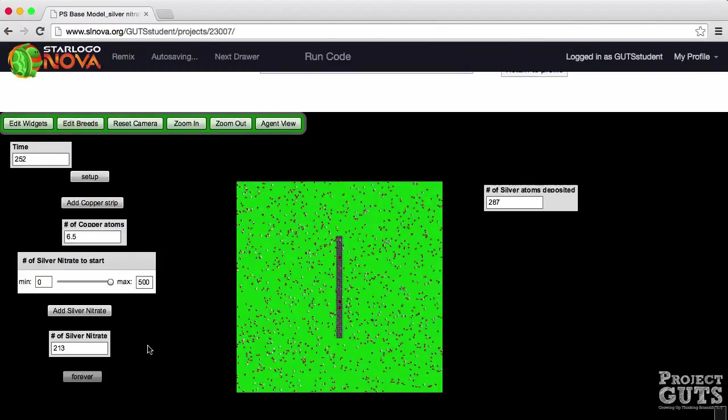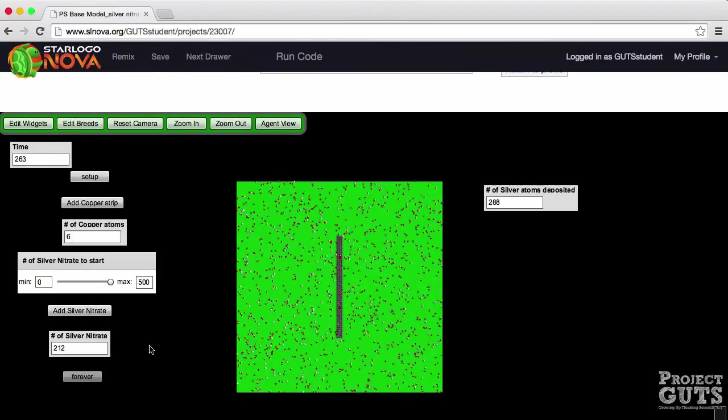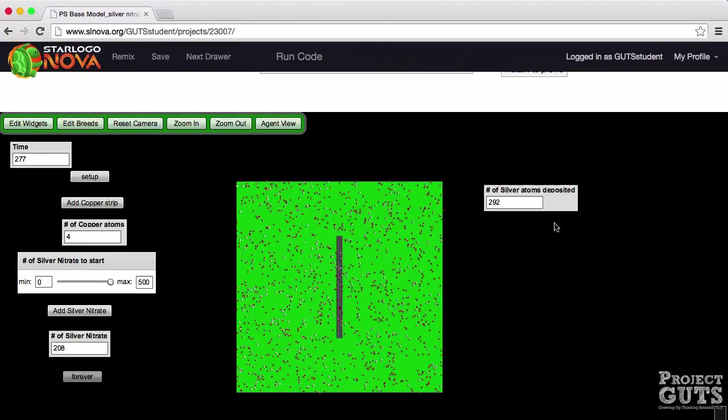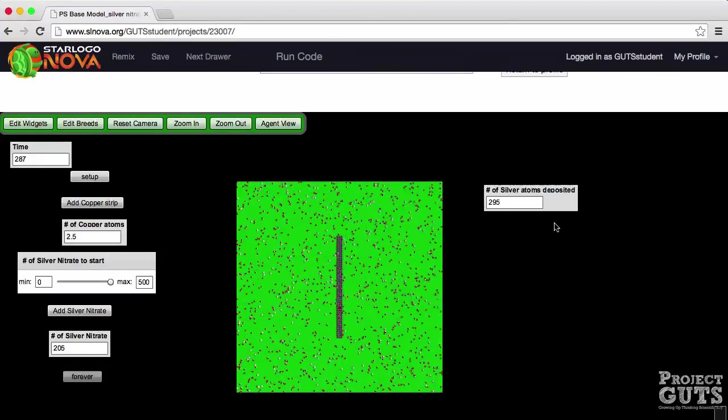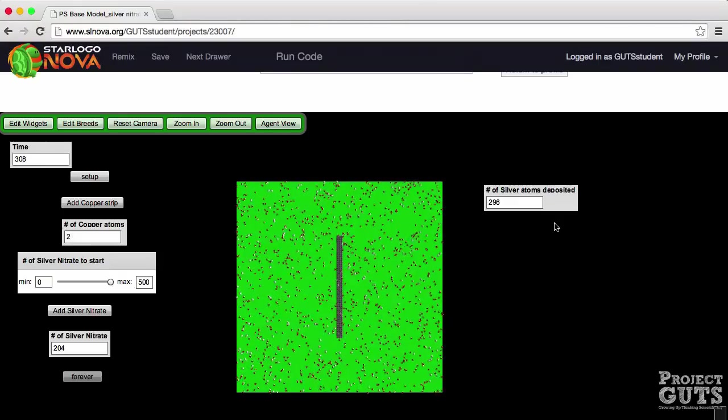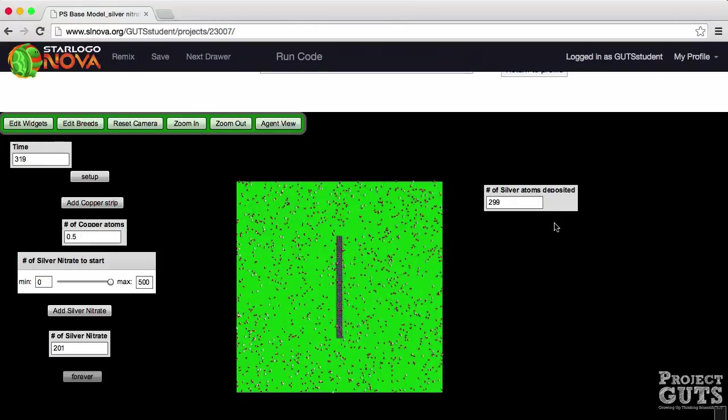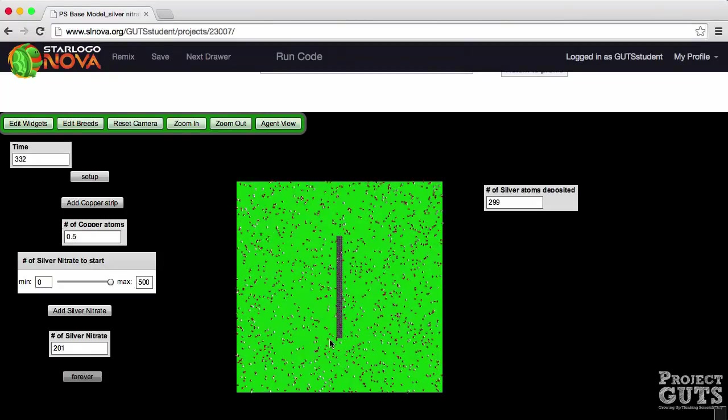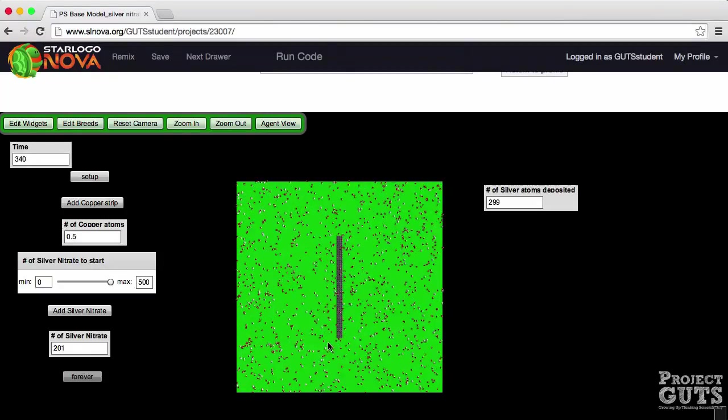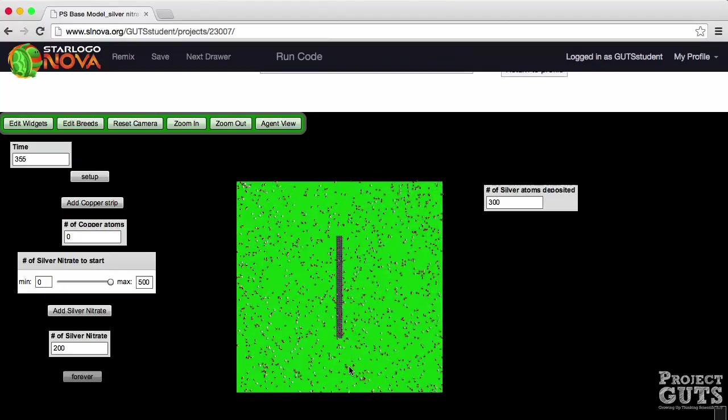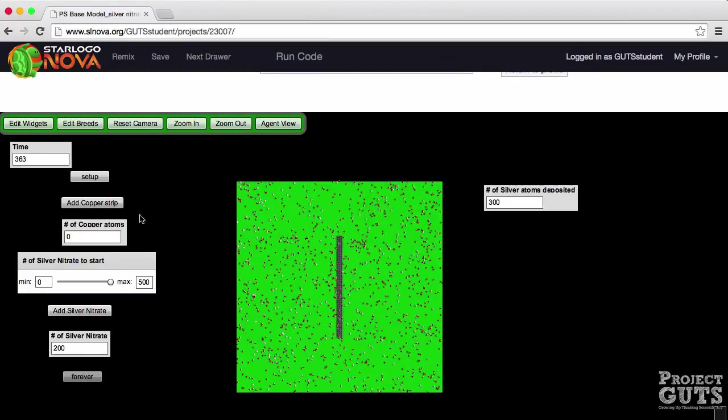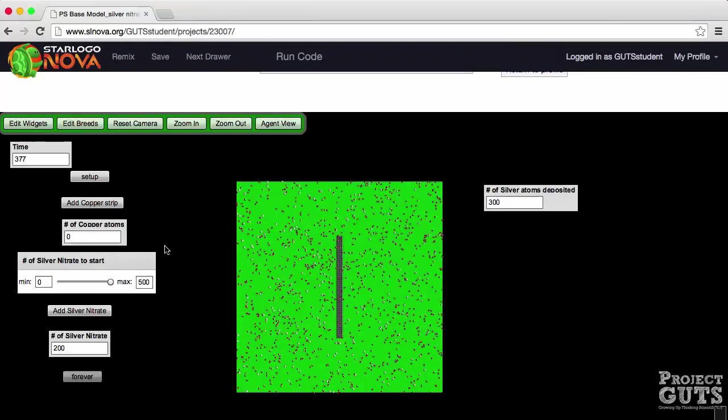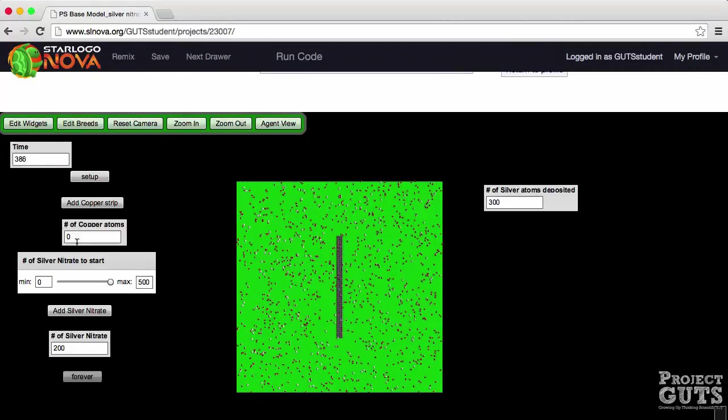Remember we started with hundred and fifty copper agents. How many silver atoms we have now? We have two hundred and ninety so far and the number of copper atoms is almost all gone. And you see that the red copper agents are now completely gone, almost completely gone. There's like one little one somewhere and now they're all completely gone and it's all covered by the silver agents.